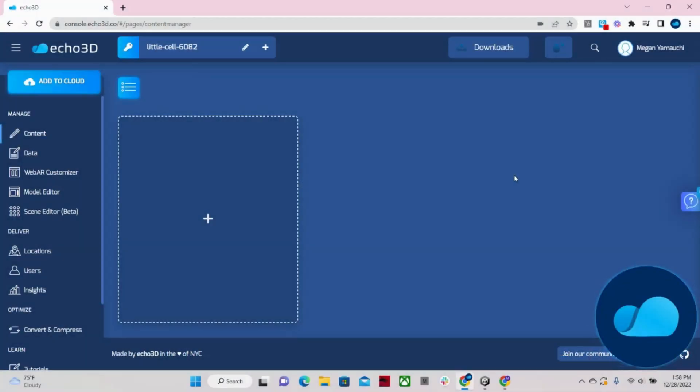Hi, this is Megan from Echo3D, and today I will be showing you a demo of the Echo3D platform.